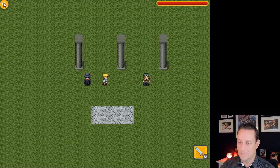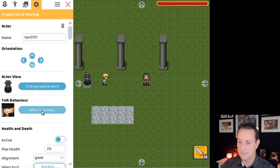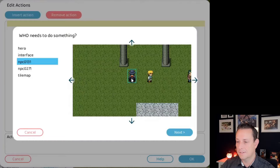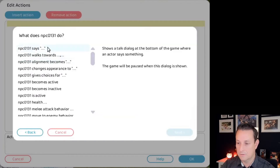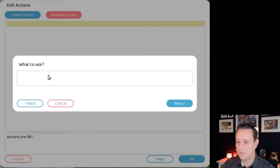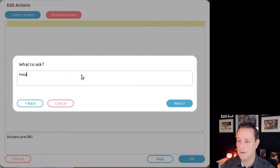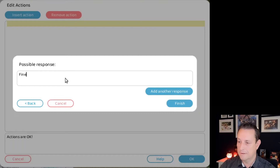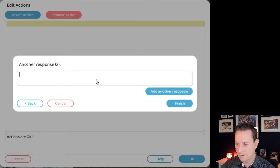Let's change those actions. Go back to edit mode — this actor is still selected. Under 'When Touched,' remove the existing actions and insert a new one. First, who needs to do something? Let's say this actor needs to do something. What does he need to do? He can say something, walk towards somewhere, or give choices. Let's pick 'Give Choices.' What does this person ask? Let's say: 'How are you doing?' Then add a possible response: 'Fine,' and another response: 'Not so good.'